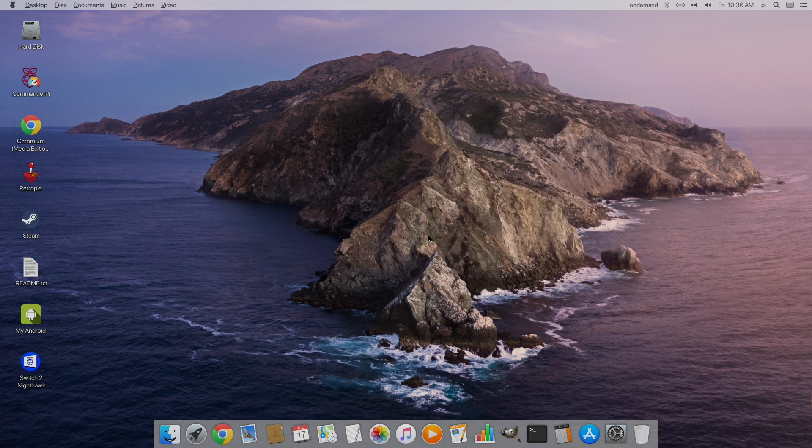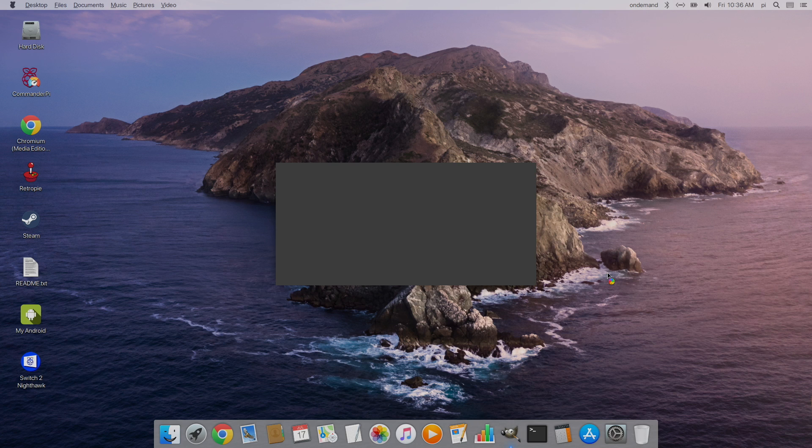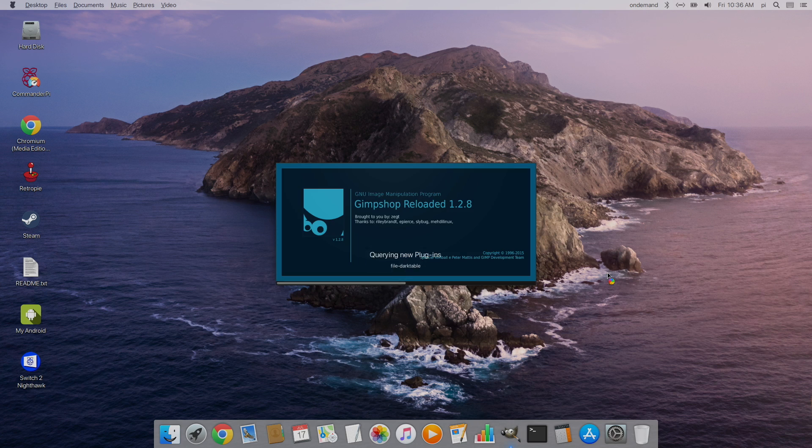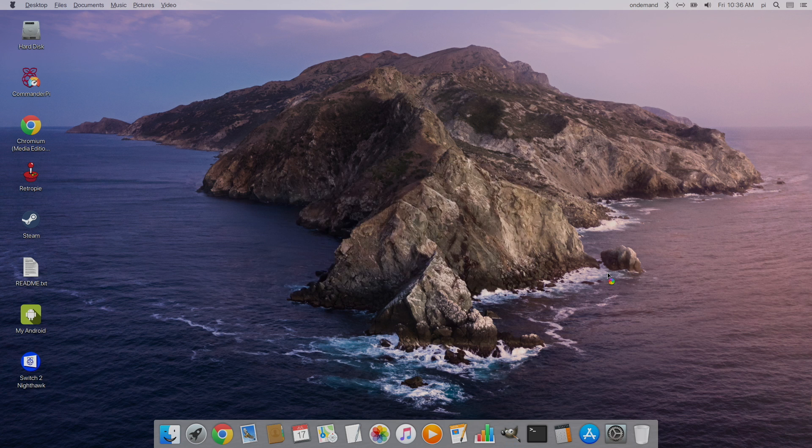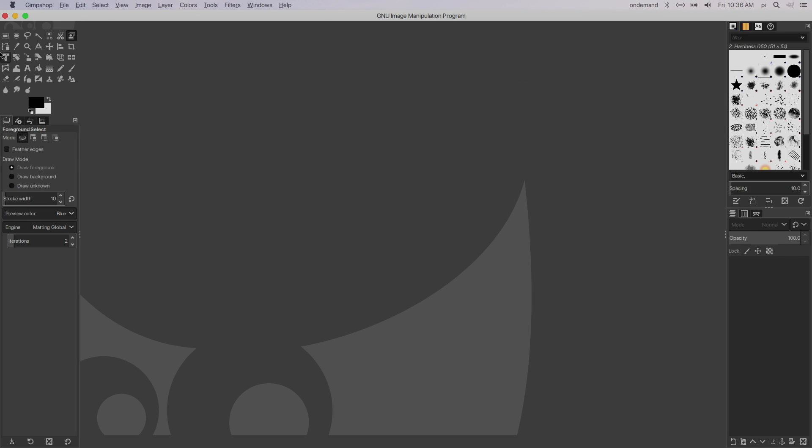And now we're running that awesome OSX theme. Down here, you can see we have our little app bar. Everything works pretty well. I'm going to go ahead and load up GIMP. This is GIMP reloaded. We have a full image editor built in.